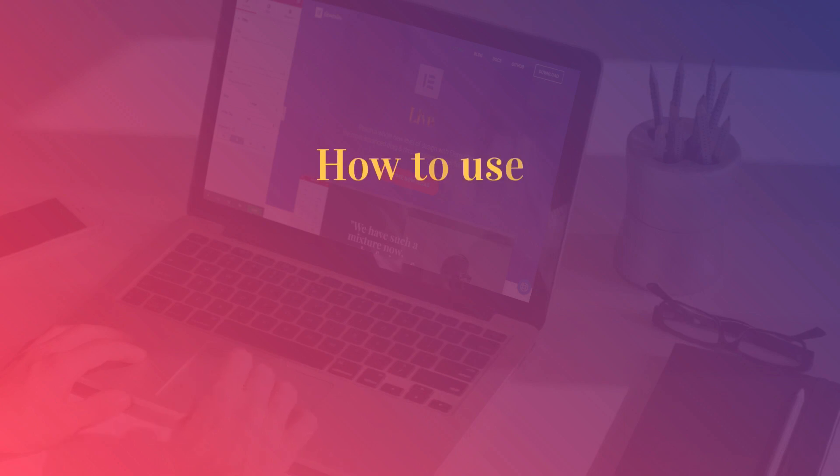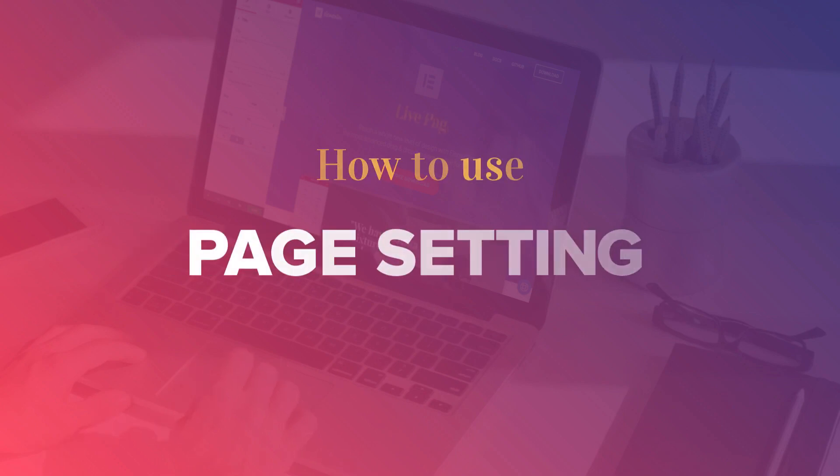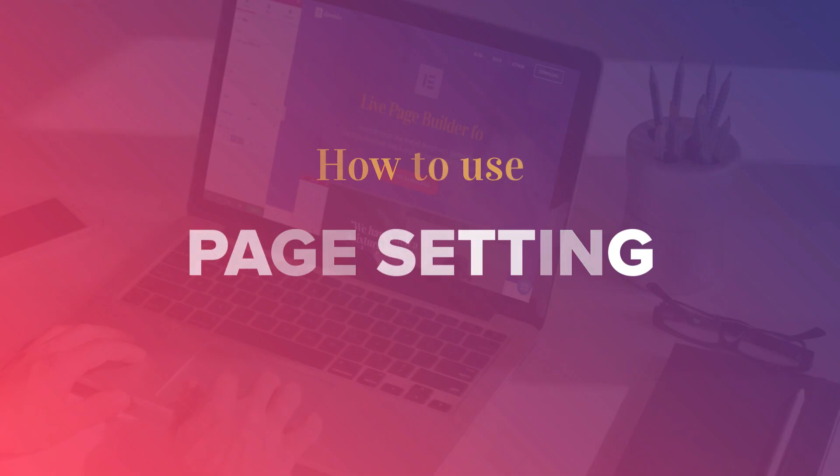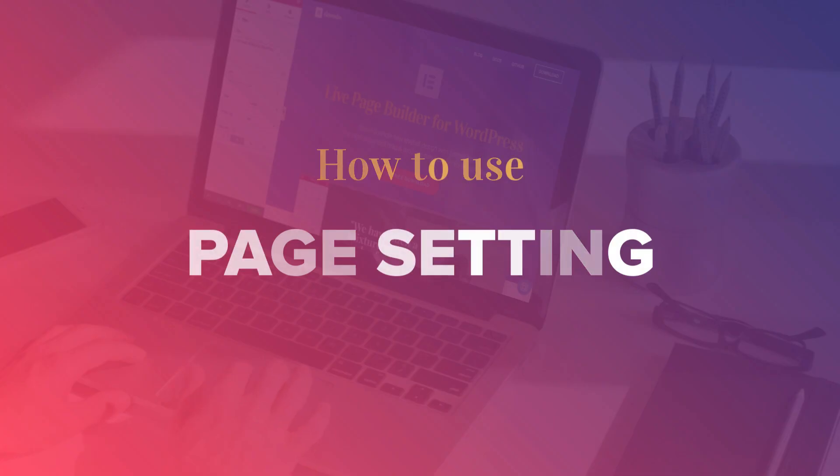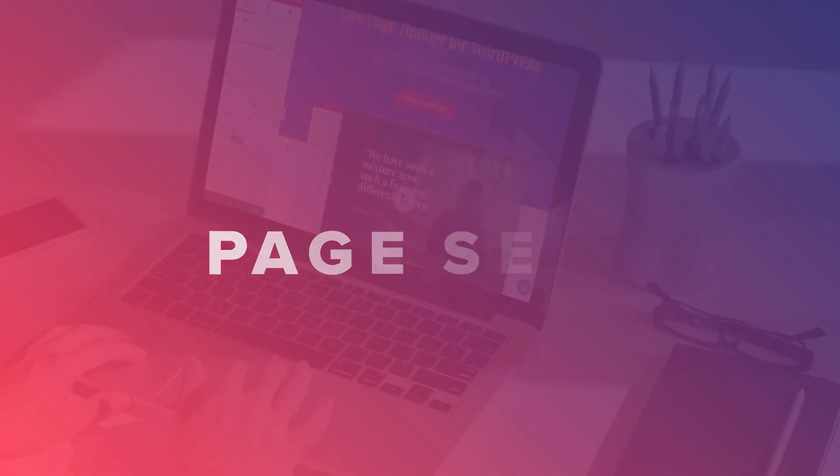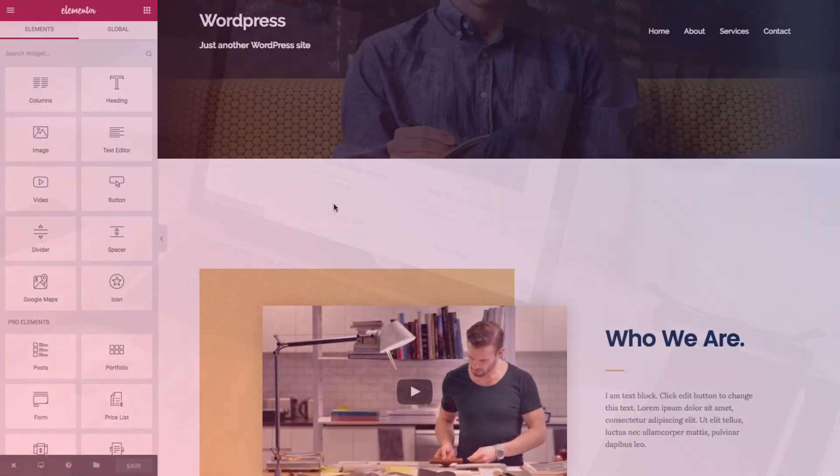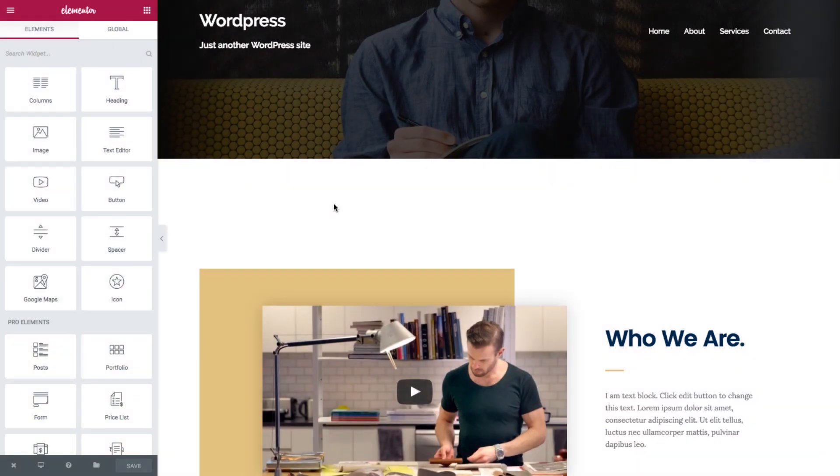Hi, this is David from Elementor. In this tutorial, we're going to go through our new feature called page settings. With page settings, you can control some very basic and useful WordPress settings.